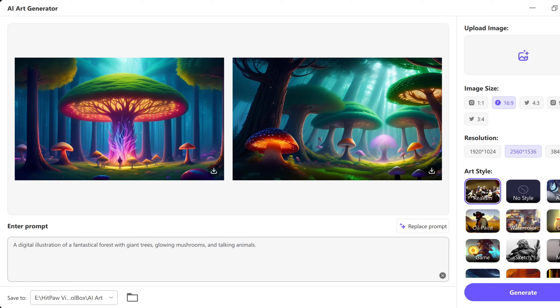Hello everyone, welcome to Endless Knowledge. In this video, we will talk about AI art generator.